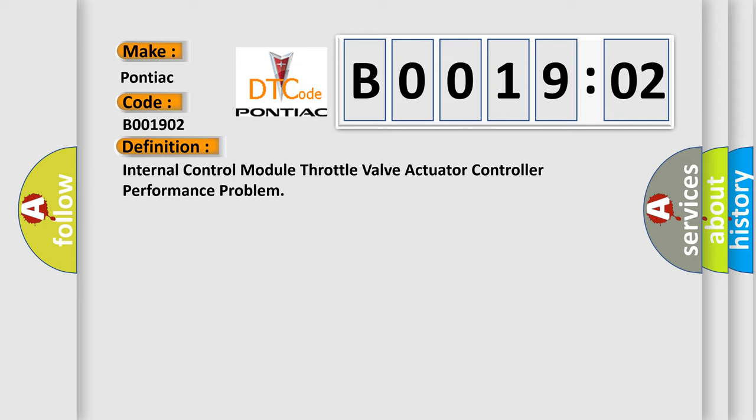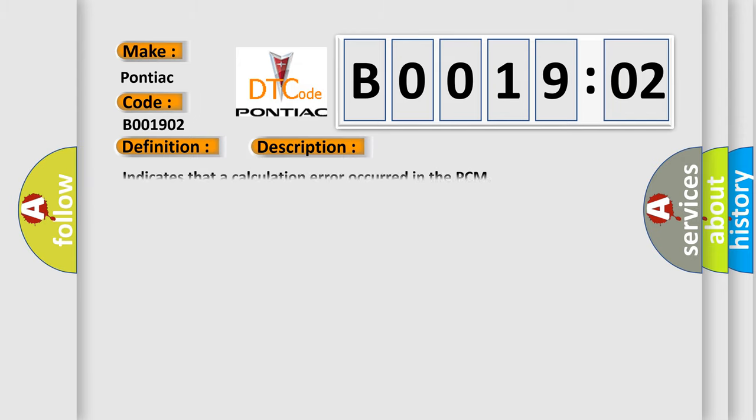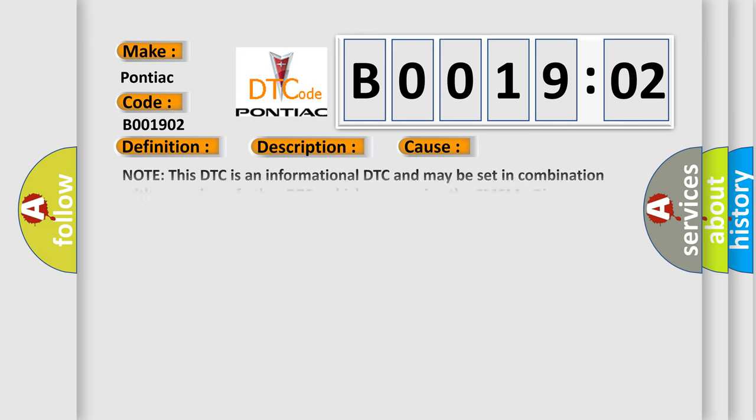And now this is a short description of this DTC code. It indicates that a calculation error occurred in the PCM. This diagnostic error occurs most often in these cases.